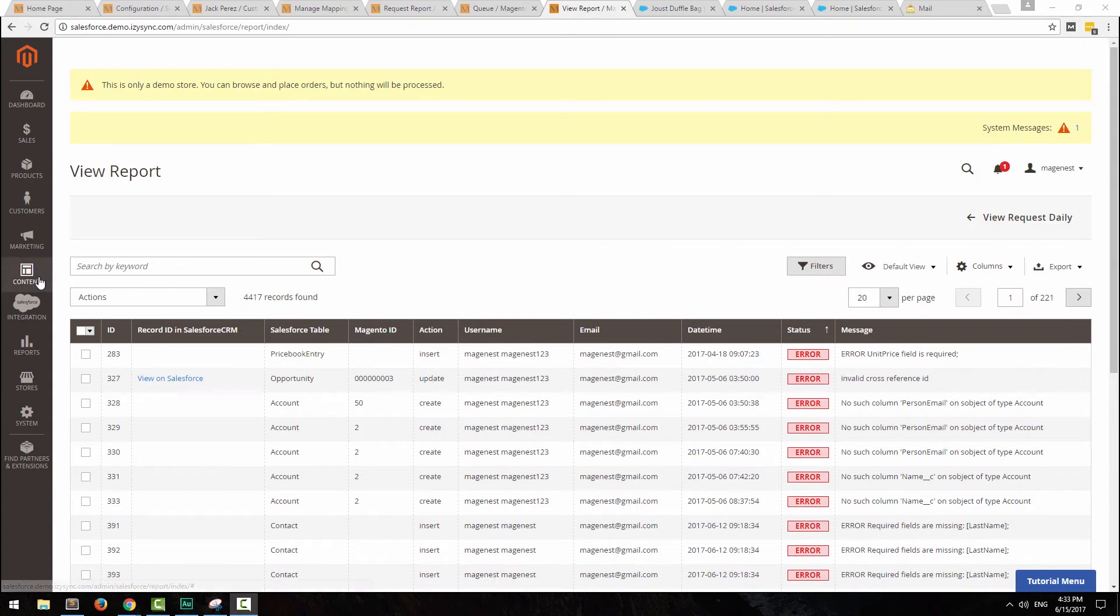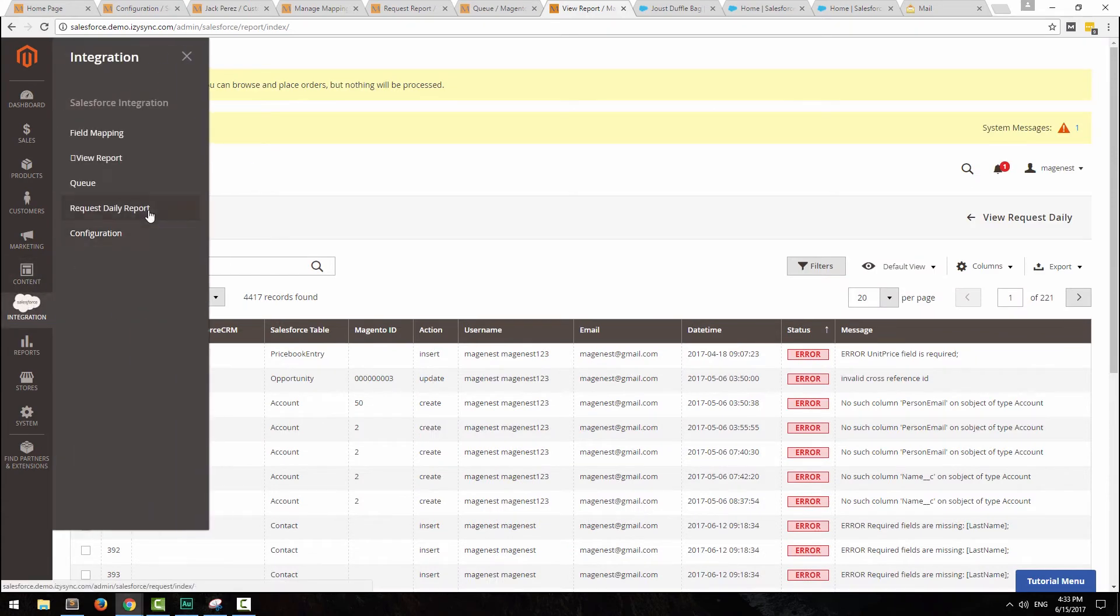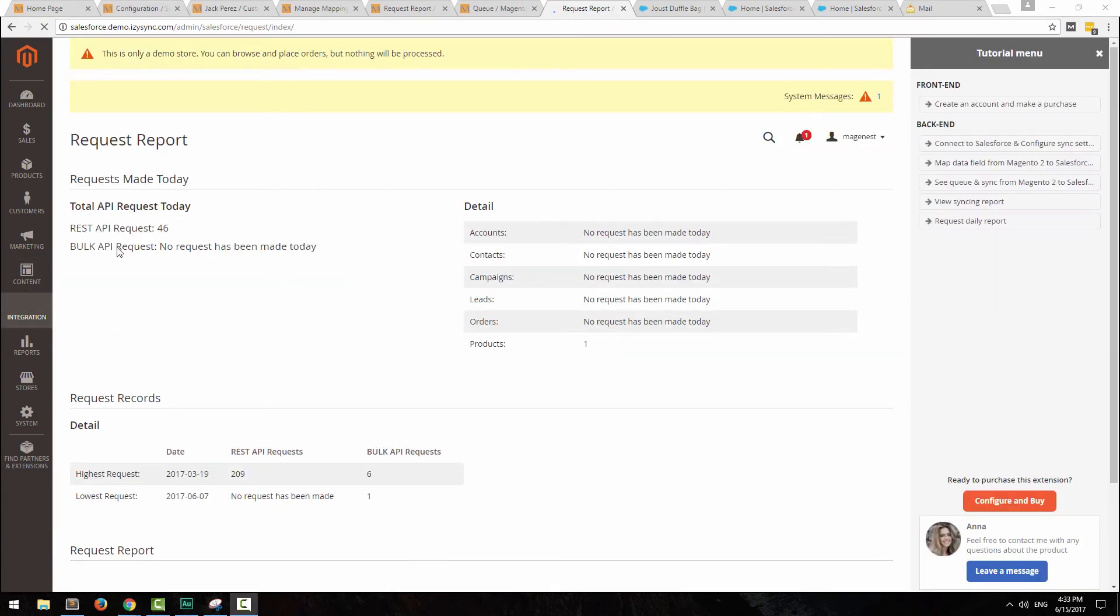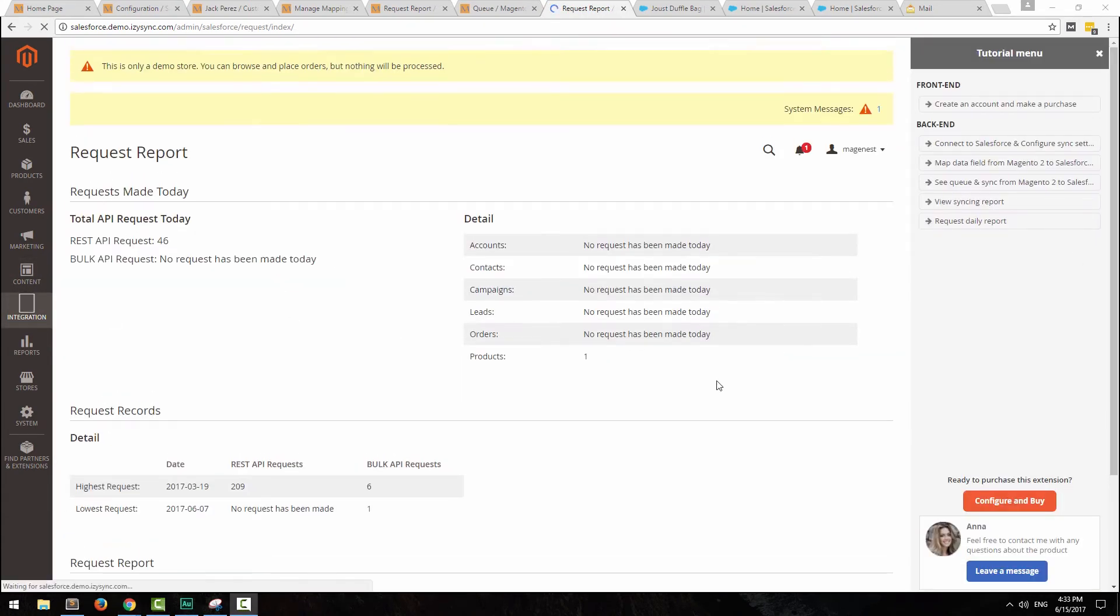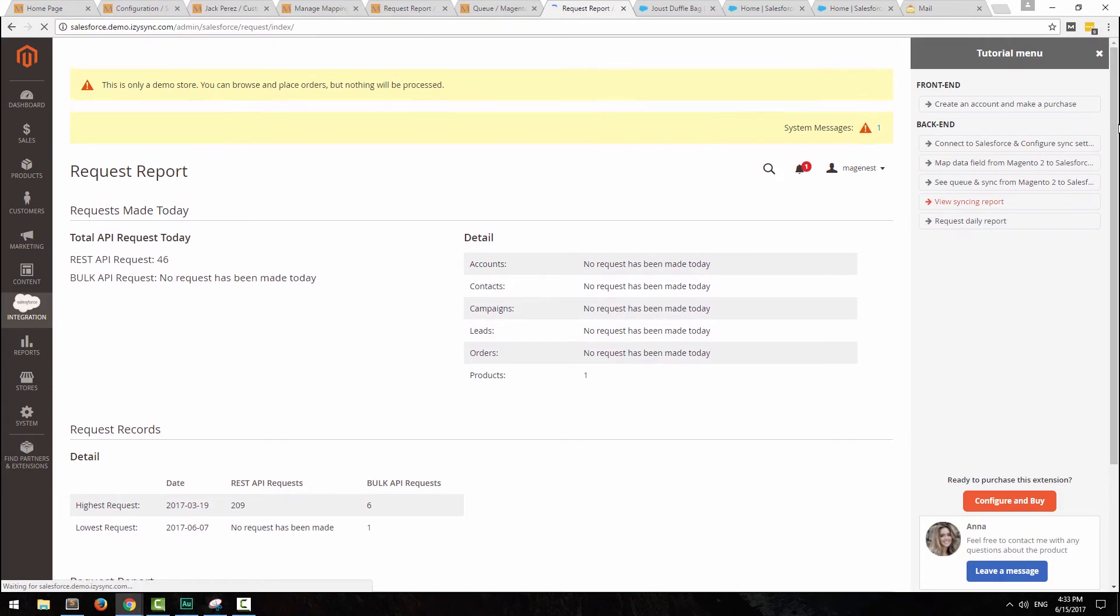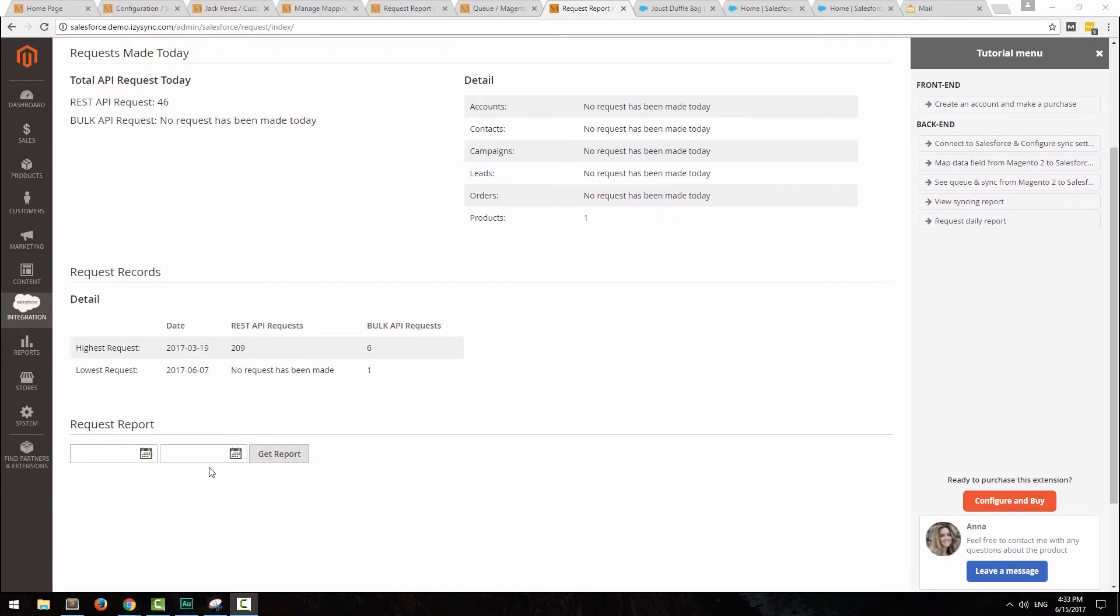Go to request daily report to check out some figures about the synchronization today, or from any time period of your choice at the same page.